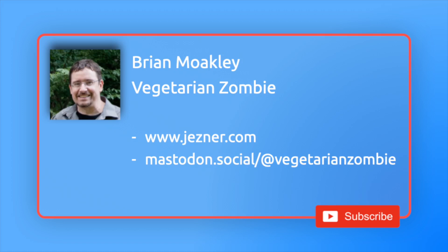I also write articles on Jezner.com and I'm pretty active on Mastodon.social. If you find these videos useful, please consider subscribing to the channel as it goes a long way to help me out. Okay, with all that said, let's turn our attention to C Sharp.